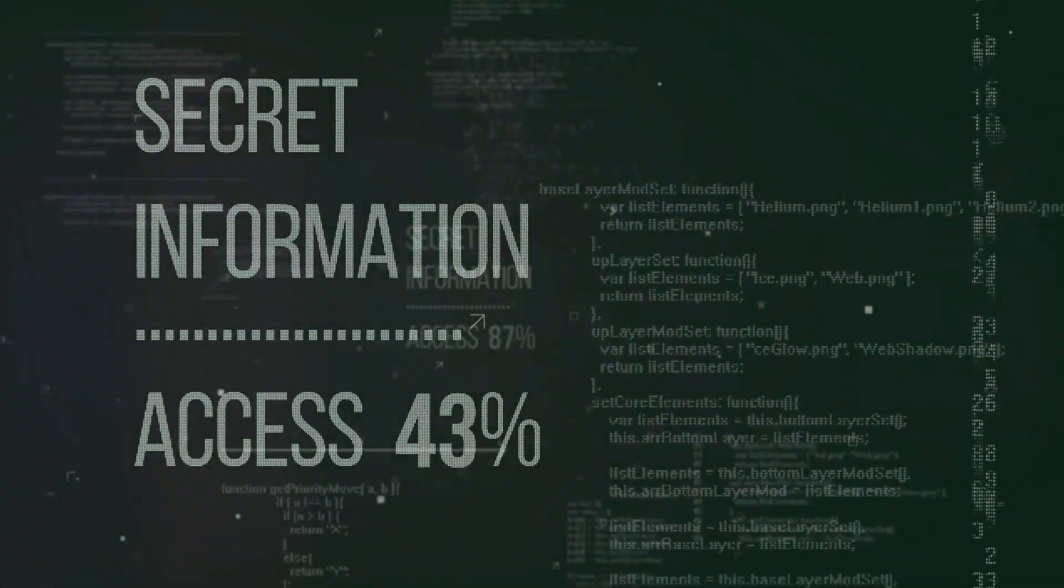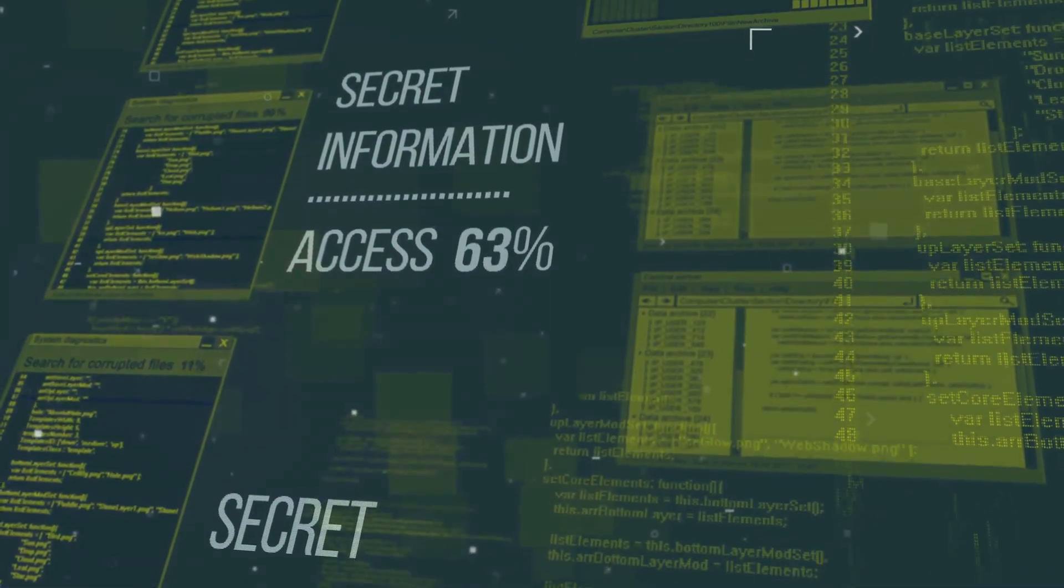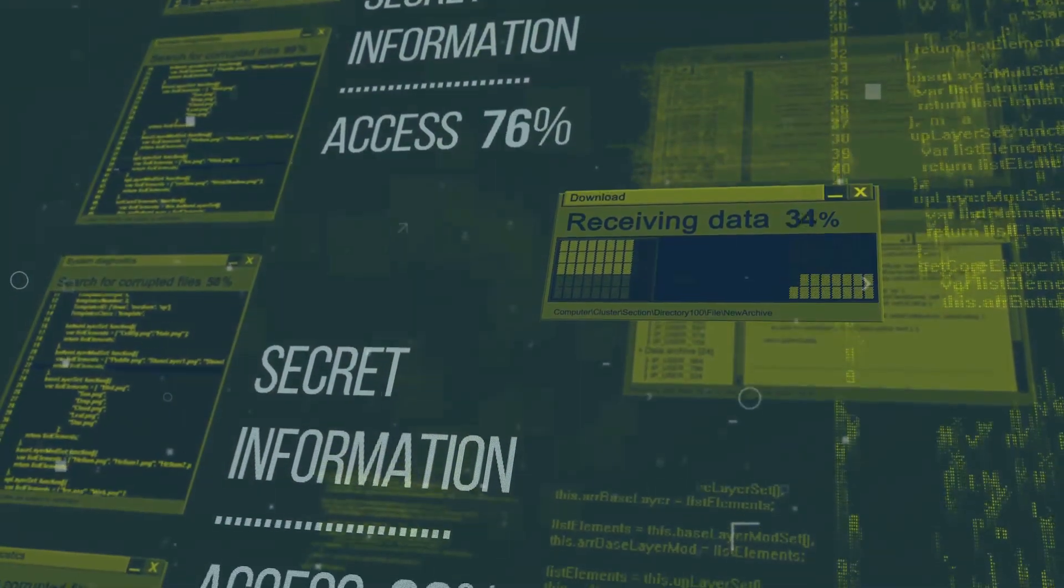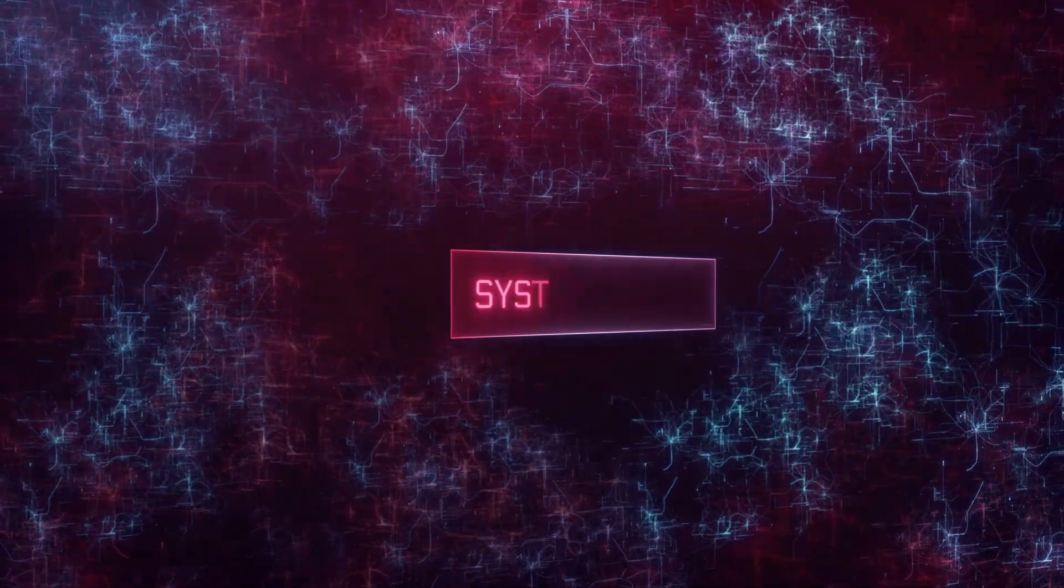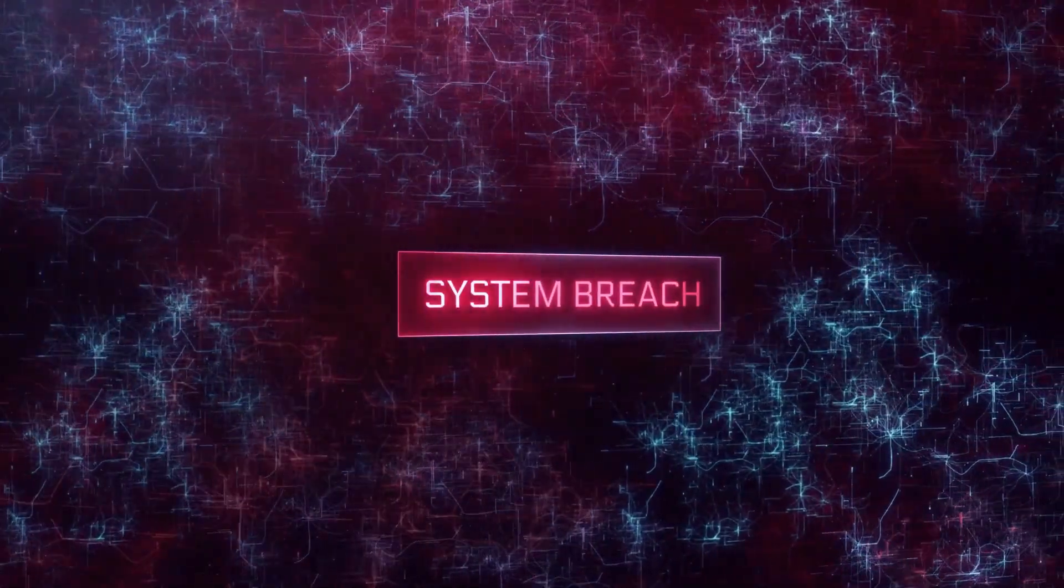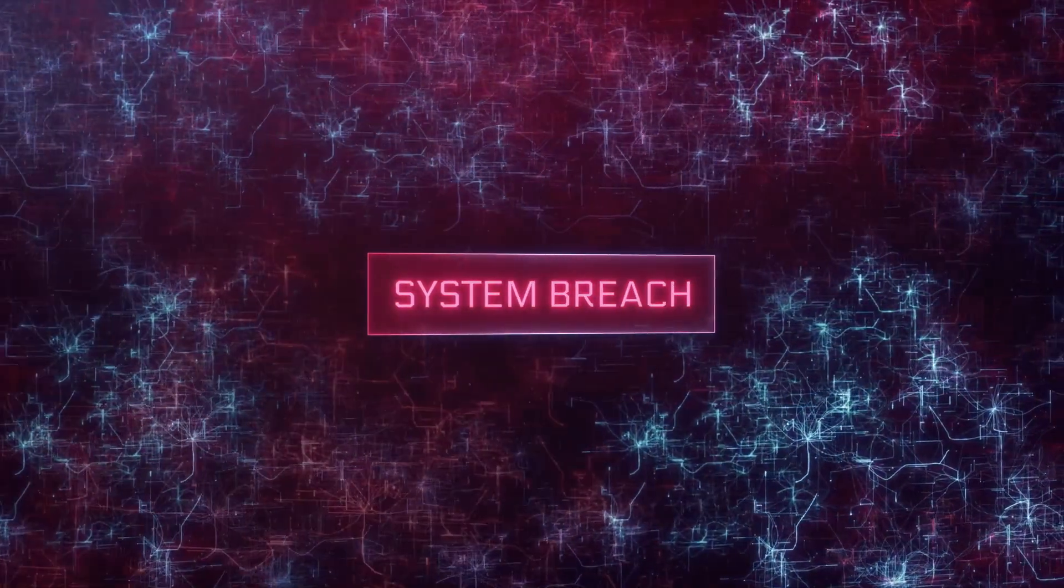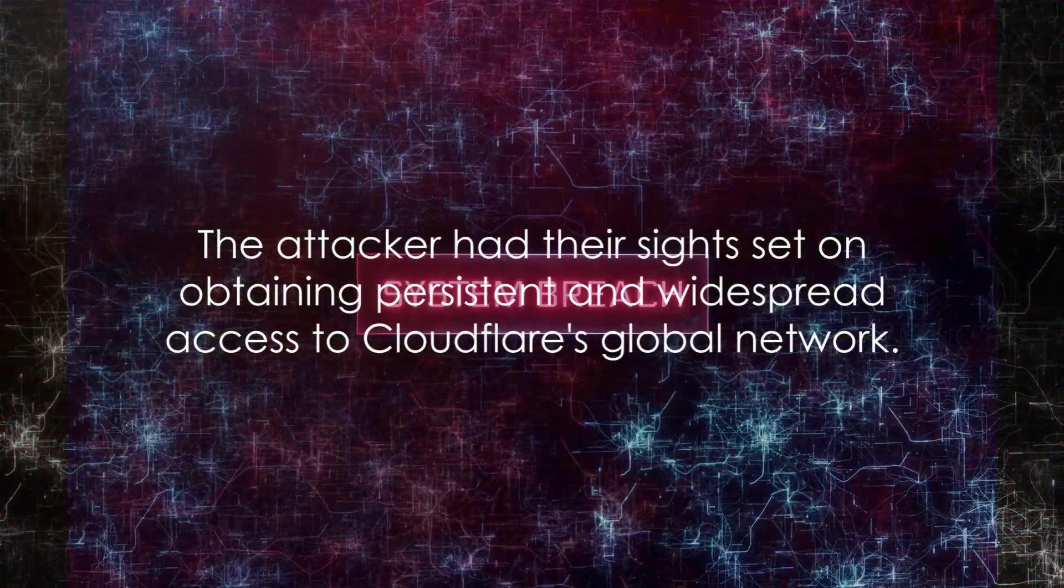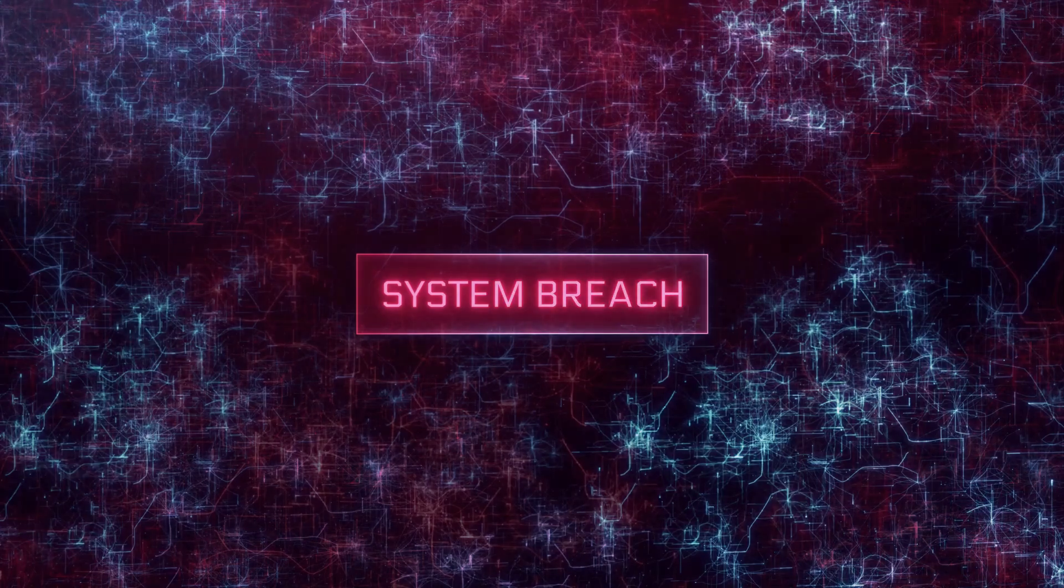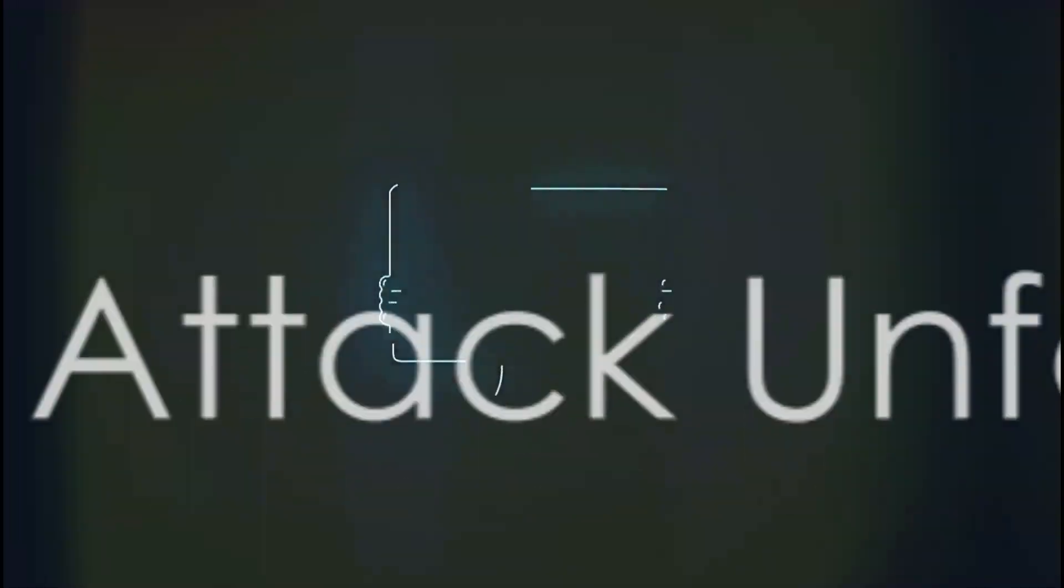They wanted persistent, widespread access to Cloudflare's global network. They were looking to establish a foothold, a backdoor, which could allow them to come and go as they pleased, wreaking havoc and siphoning off valuable information. So, what was the attacker's game plan?